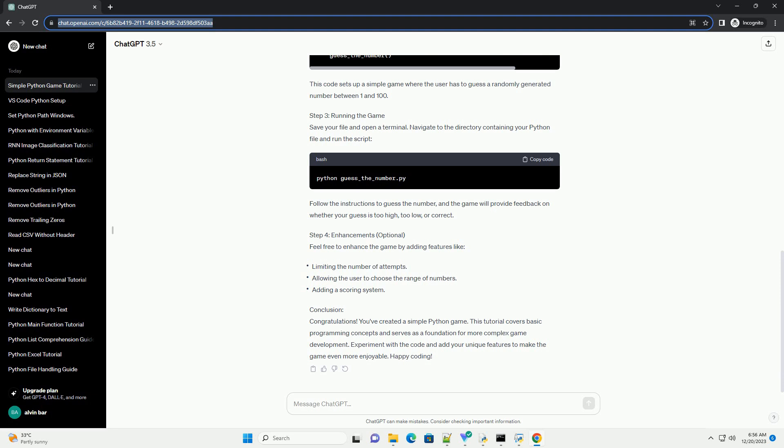This code sets up a simple game where the user has to guess a randomly generated number between 1 and 100.